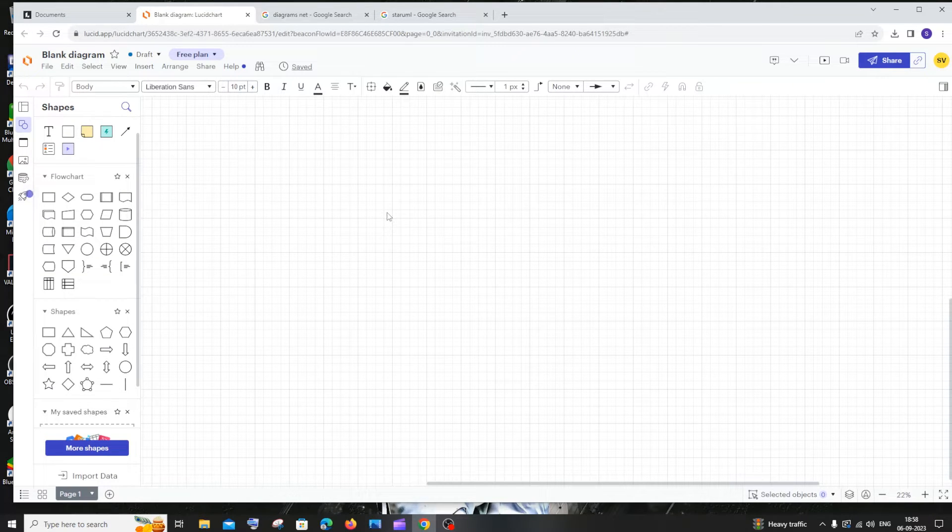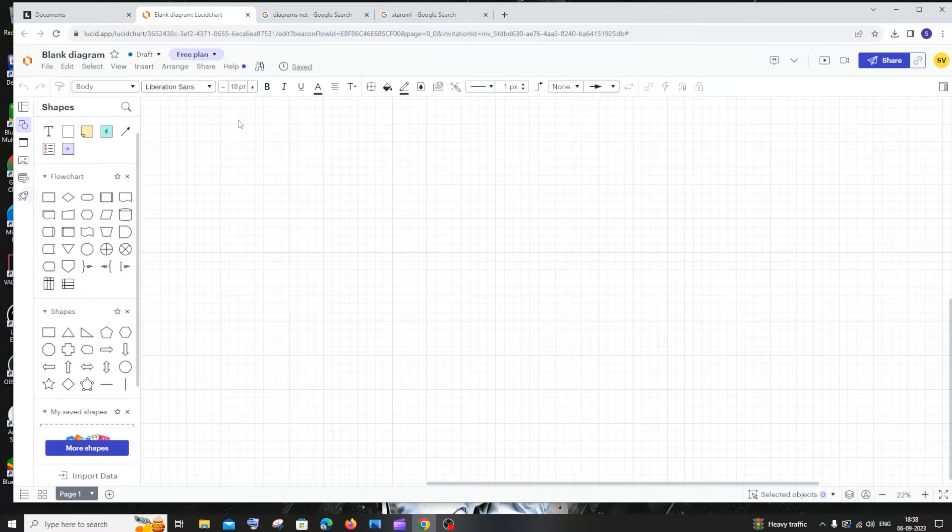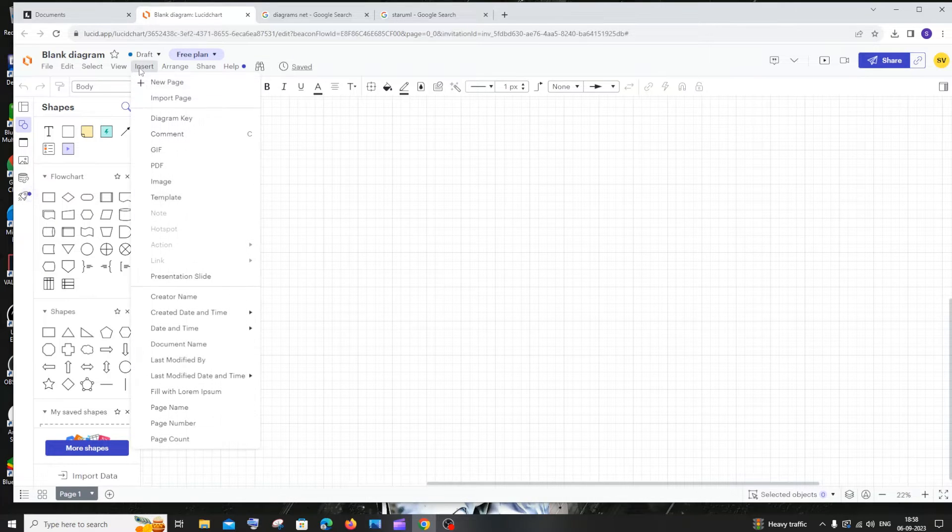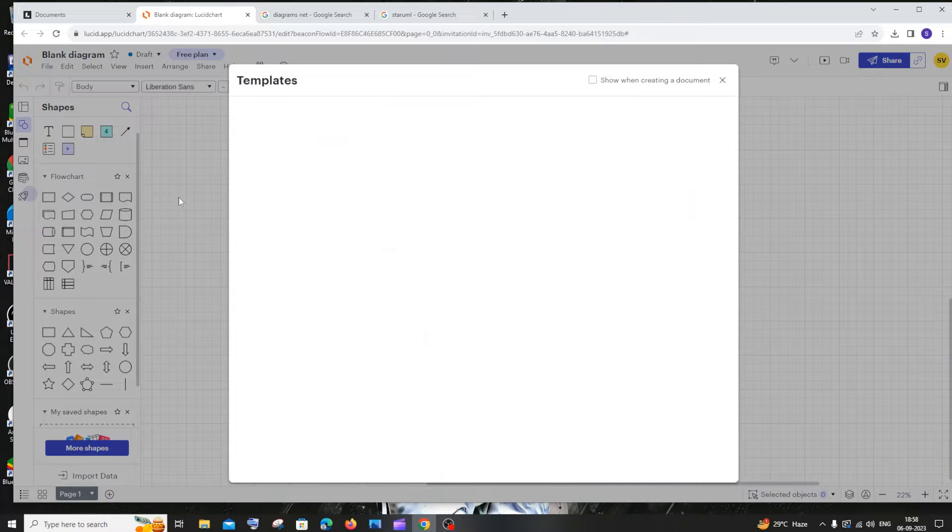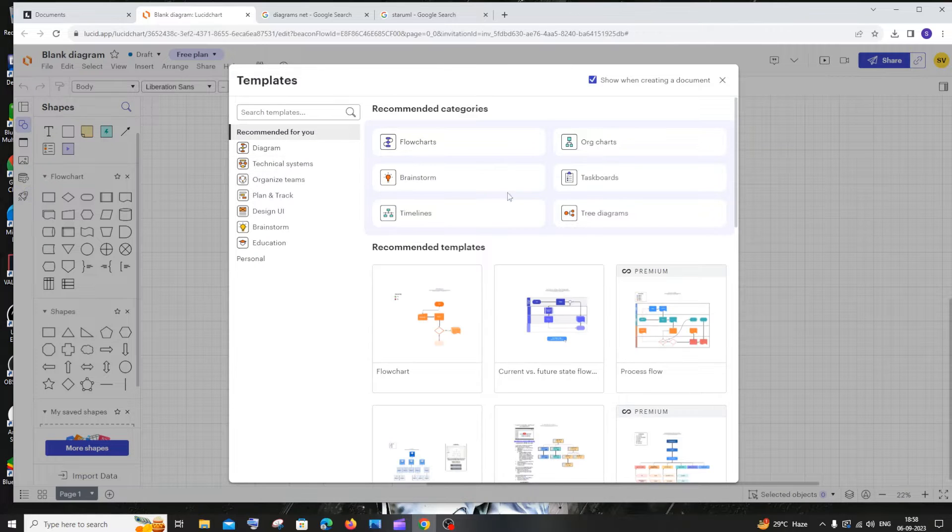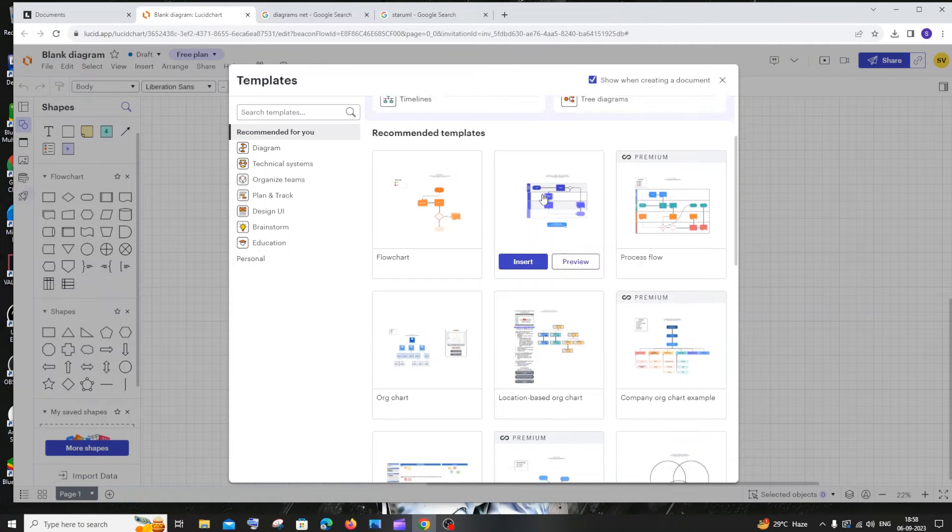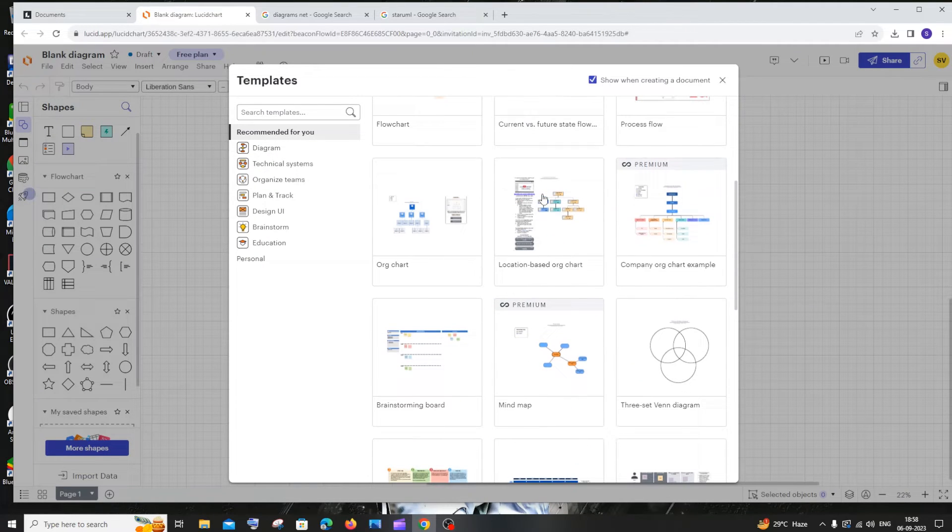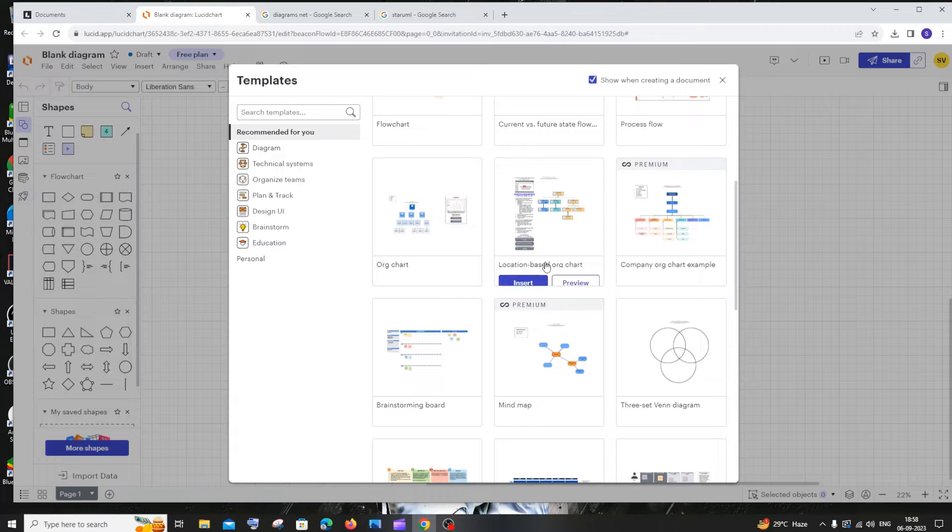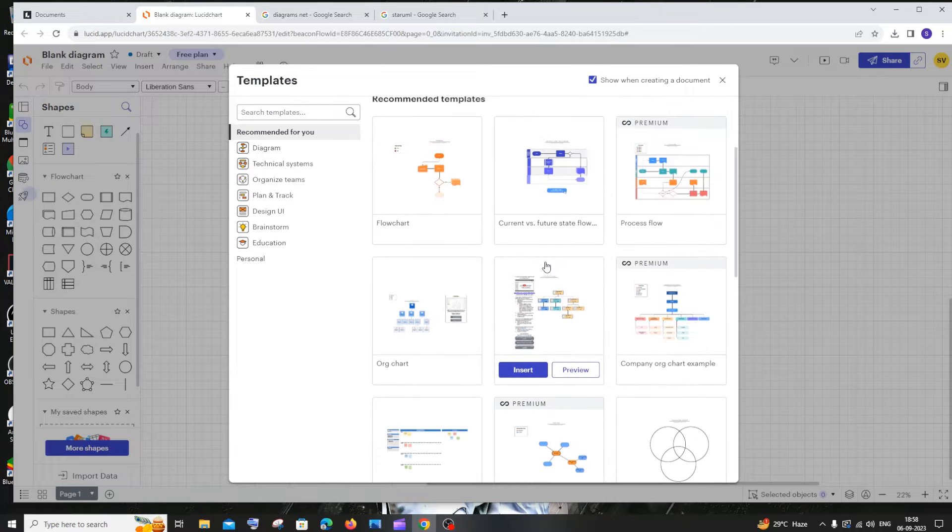Another cool thing about this is that we have many ready-made templates. If I click on insert and go to templates, we have many templates. Some are free and some are available in the premium version if you want to purchase that. Let's suppose I want this particular flowchart.